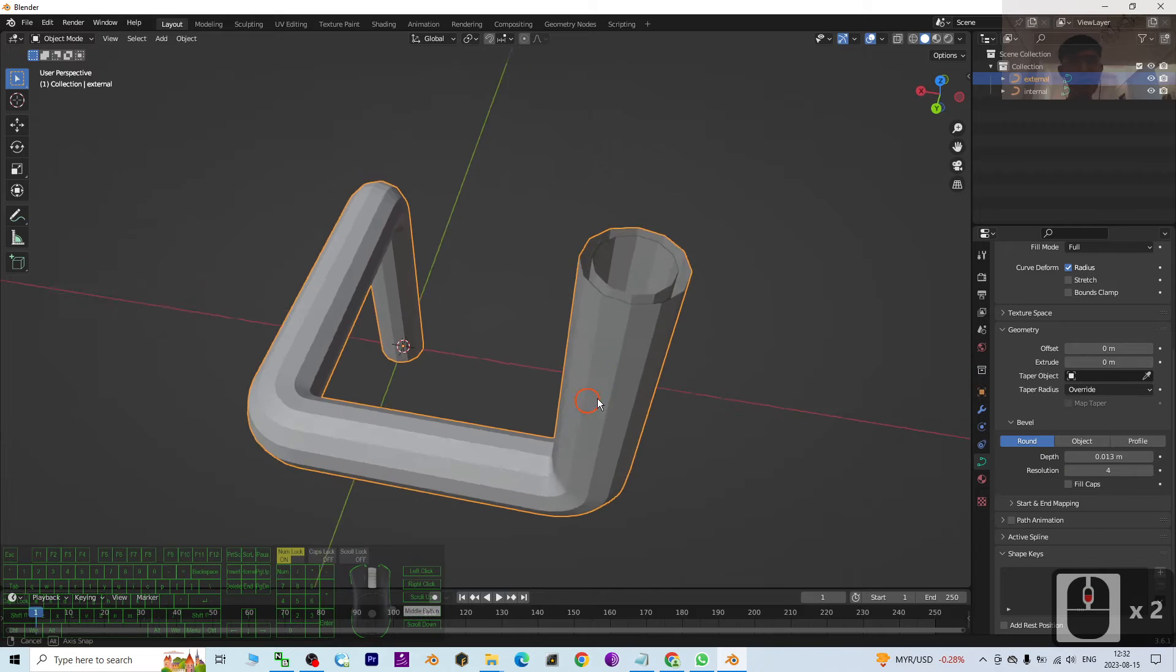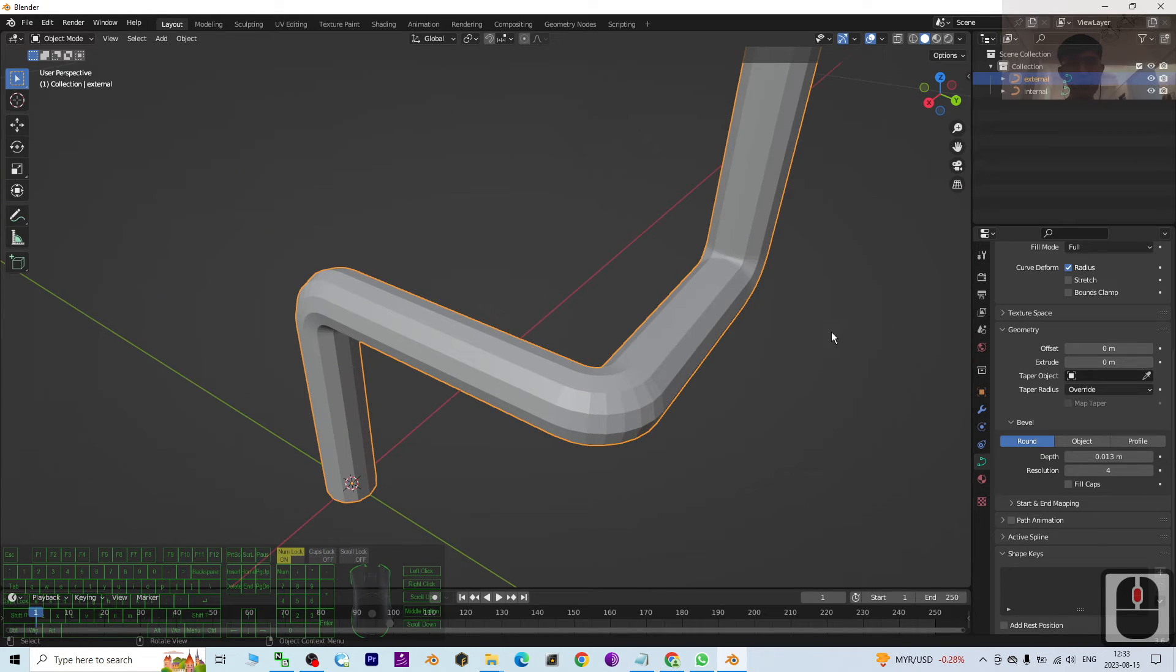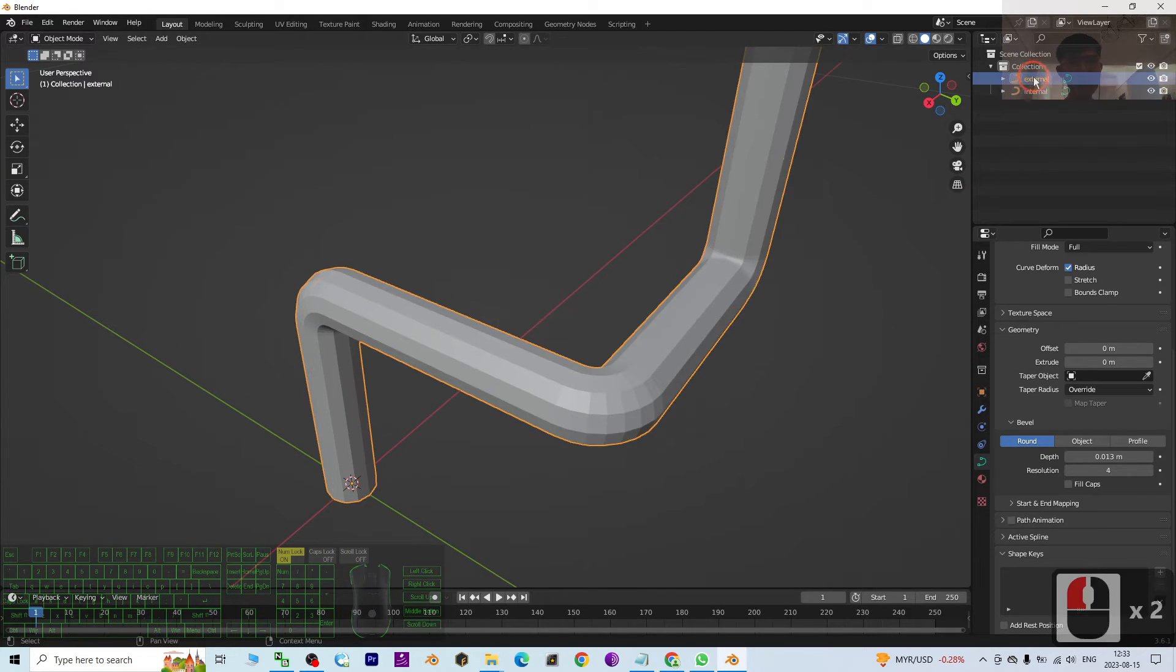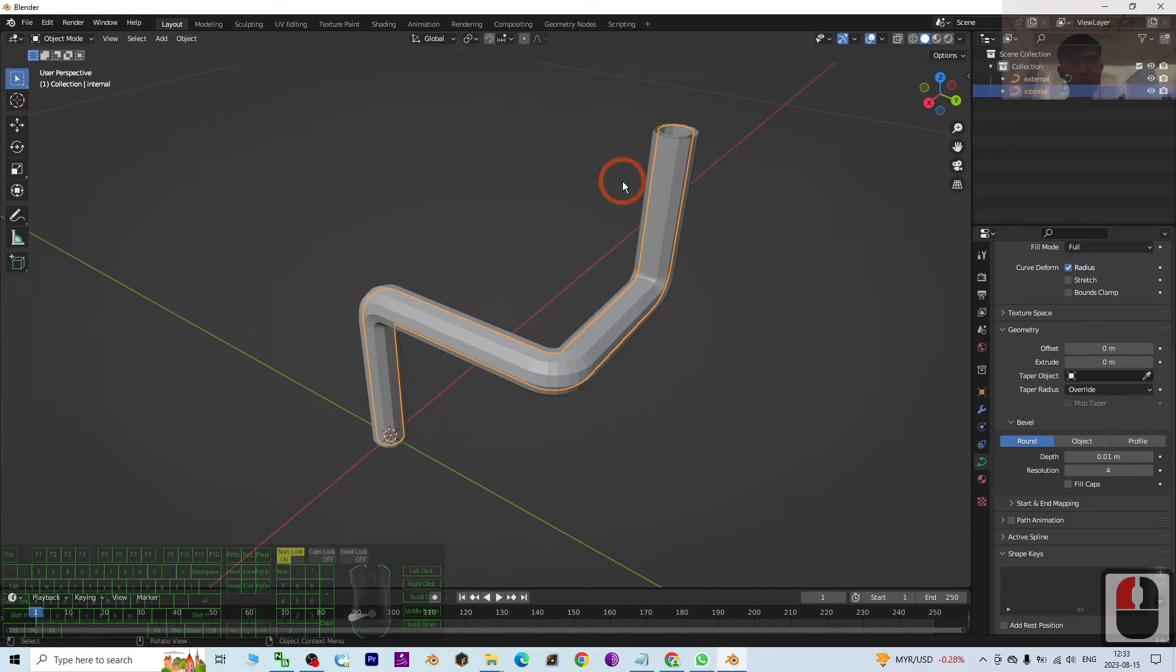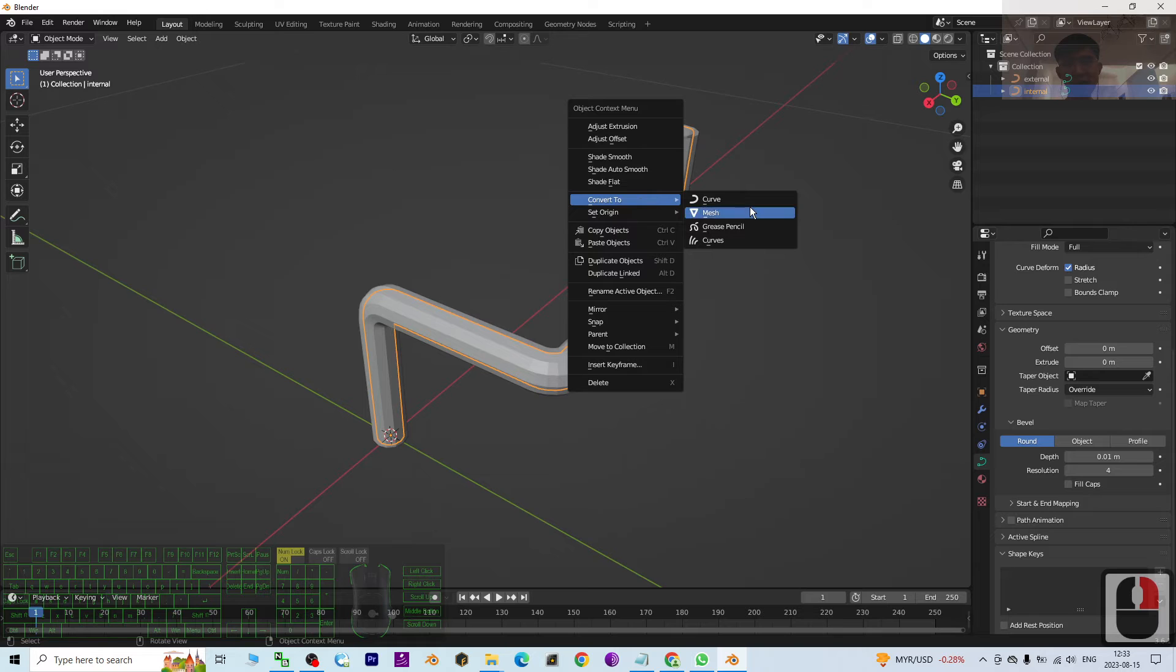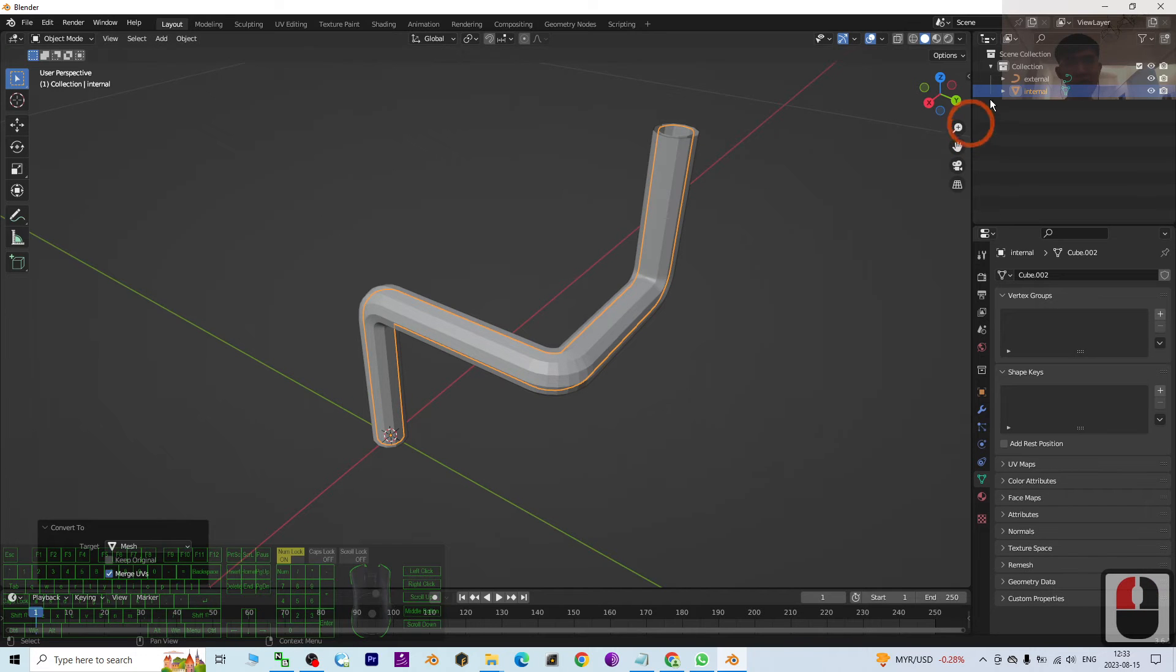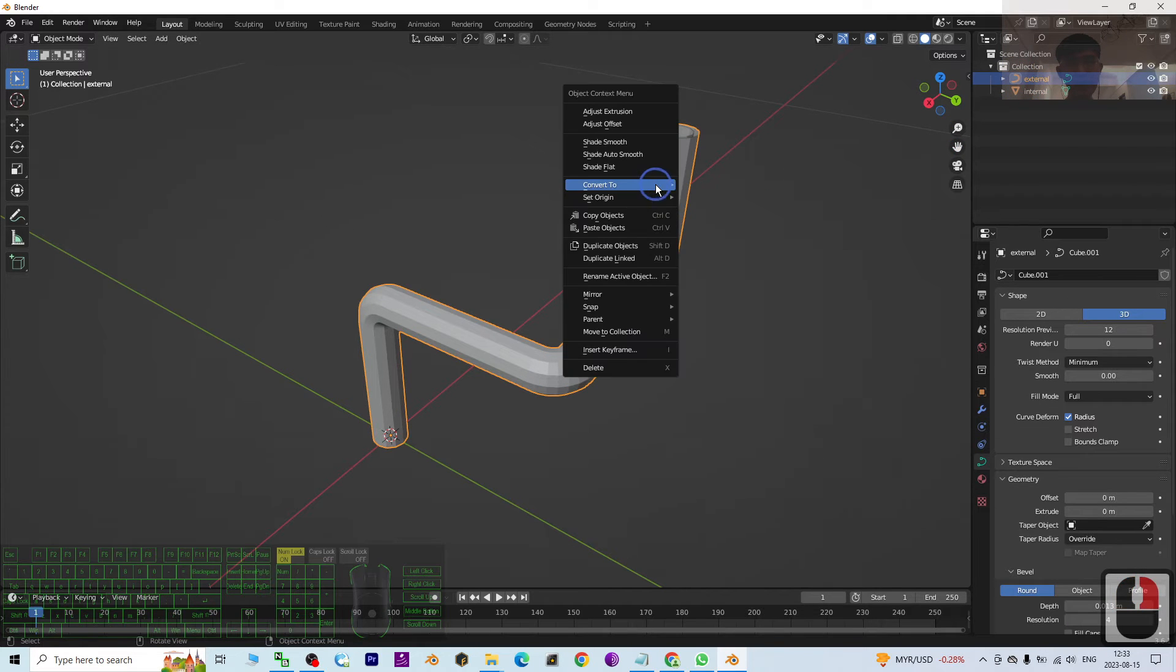So next we are going to convert it to mesh. First you click Internal, right click, Convert to Mesh. Then click External, right click, Convert to Mesh.